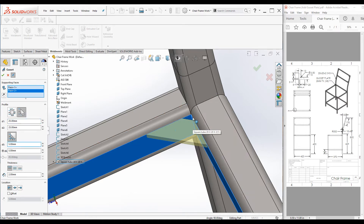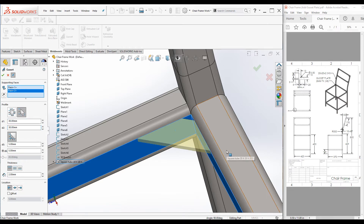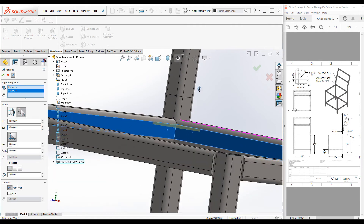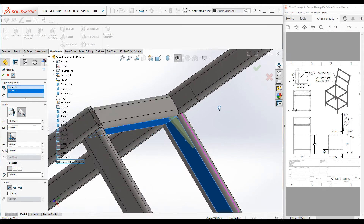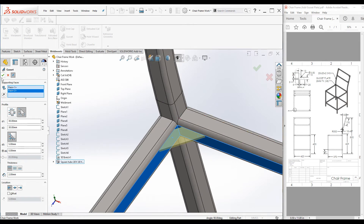Now let's change the size of these two dimensions. I will make it 30 millimeters — based on this drawing, the overall length from the corner to this point is 30 millimeter. Make this one 30 millimeter as well. The first gusset plate is created, the preview looks good, and click OK.